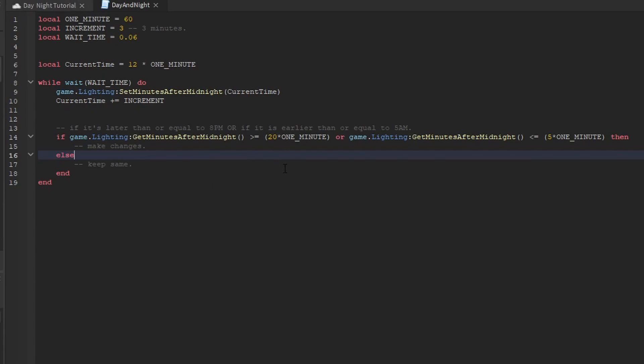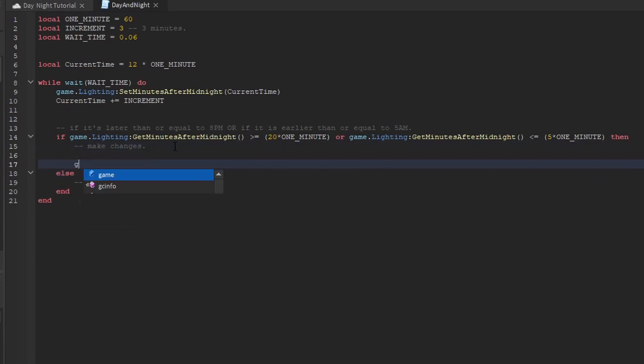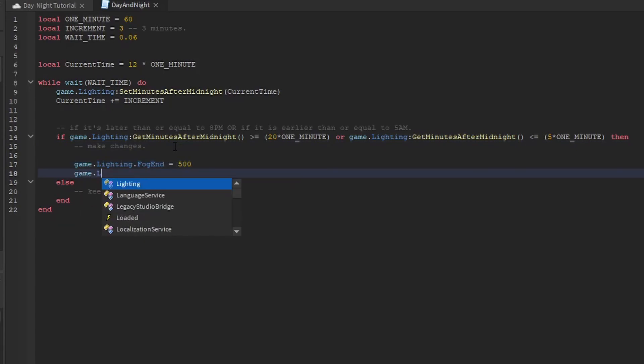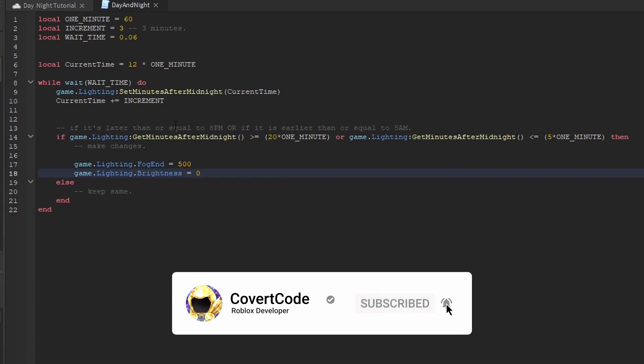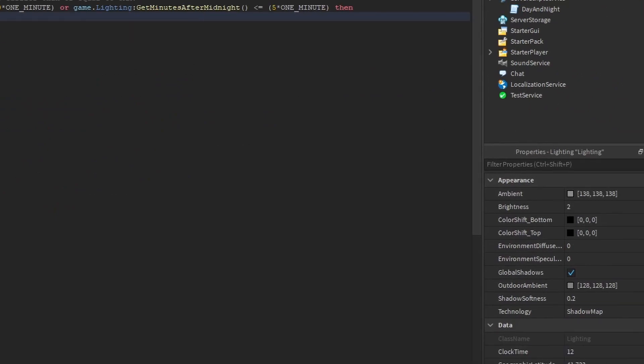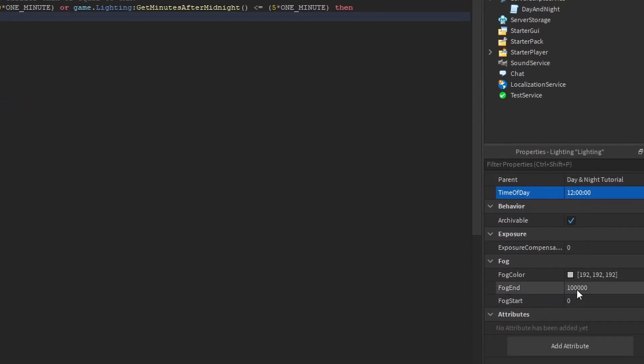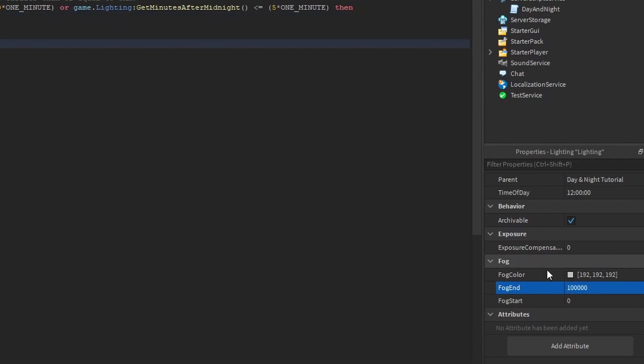So yeah, let's just add the fog. Game.lighting.fogend is equal to 500, and game.lighting.brightness is equal to 0. So all we did was modify these properties. Game.lighting.fogend, the lower this number is, the more fog there is. So we just made that 500 during these hours, and the brightness, we decreased that to 0.